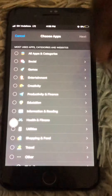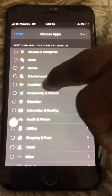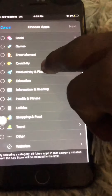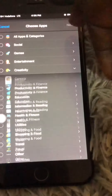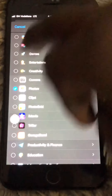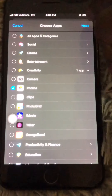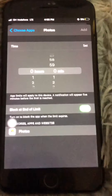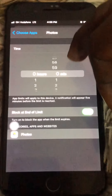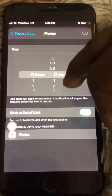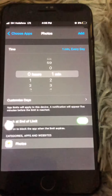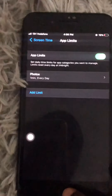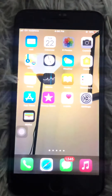If you want to put it on a specific app, come back and go to the specific category you want. For example, under Creativity I will choose Photos, then hit Next. Then select the time limit you want to set on the app — I will choose one minute — then click Add.